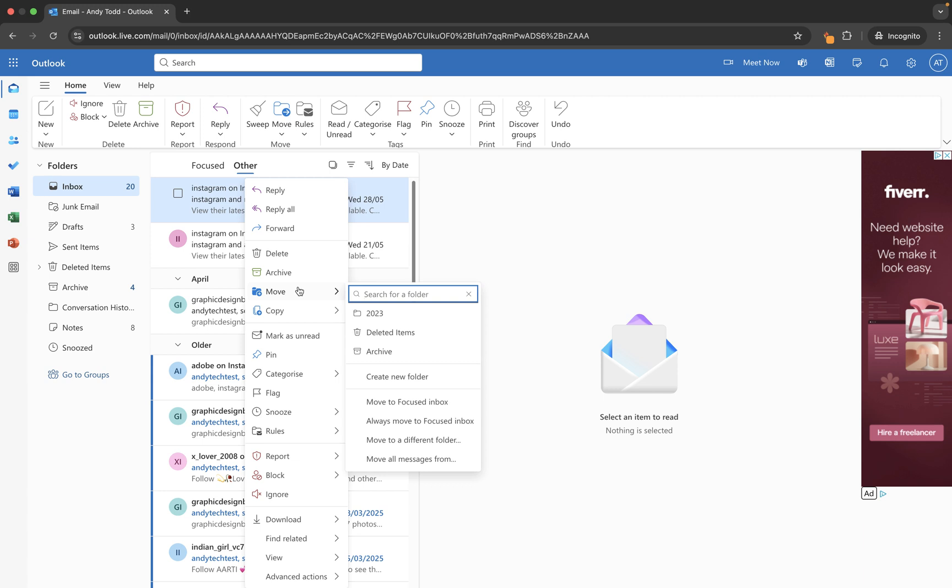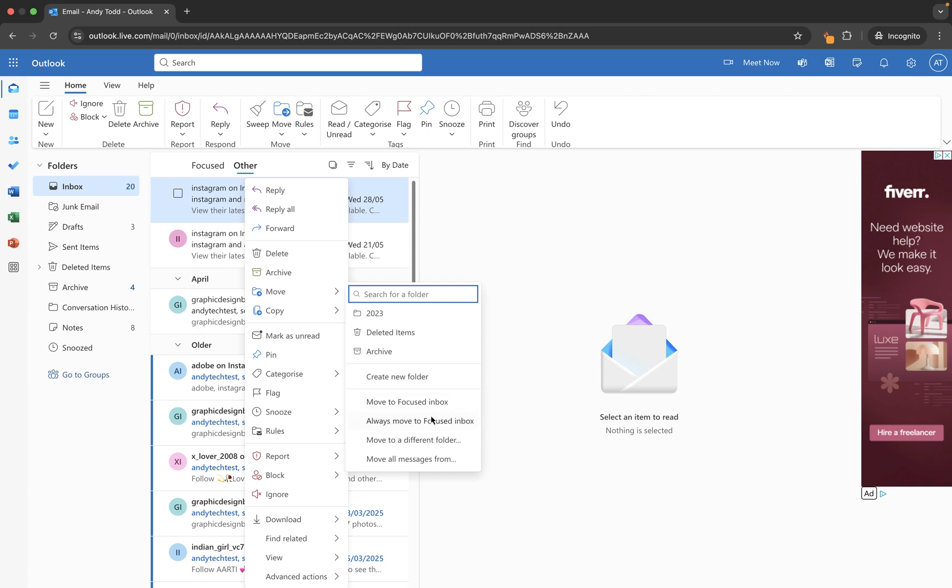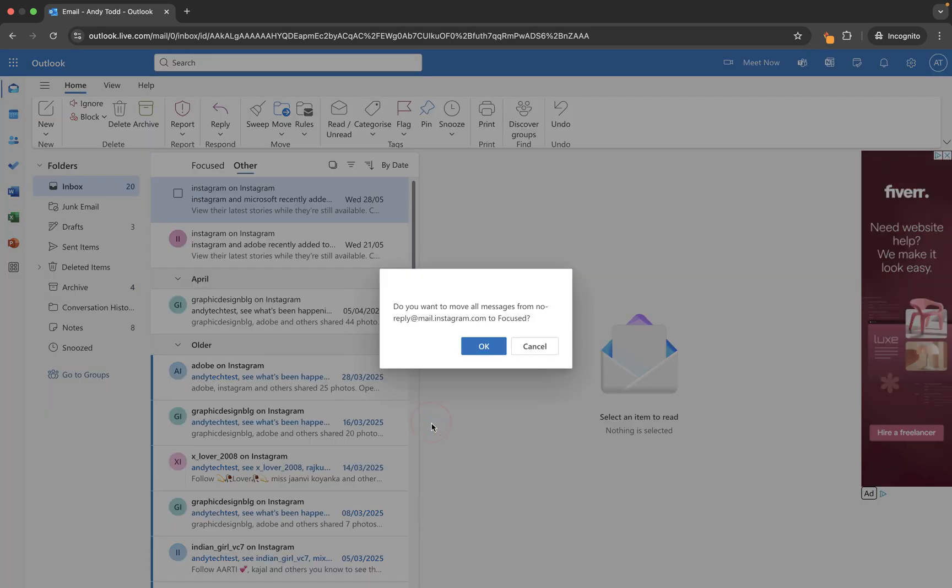And you'll see when you select this option it actually asks you, 'okay do you want to move all messages from no reply to focused?' So in this case I'm going to say okay, and what it's going to do here is going to take all of these emails here which have come from that particular address and live in other, and it's actually going to move all of those into focused.